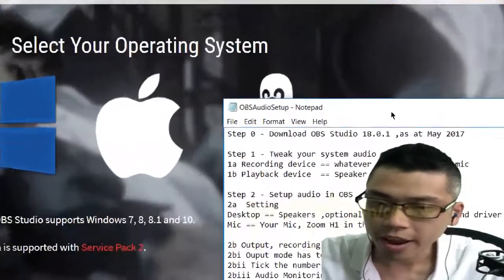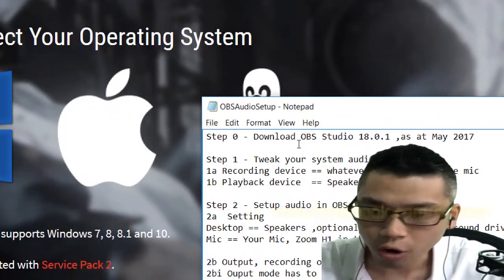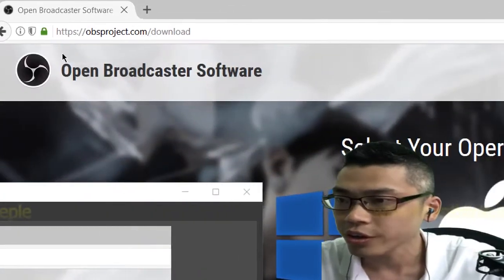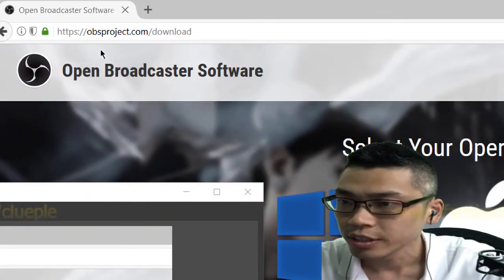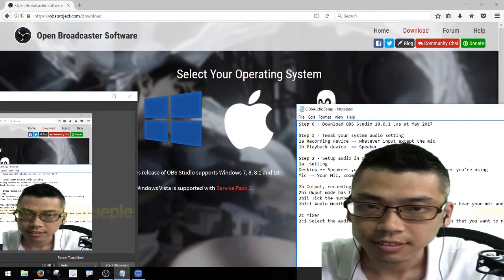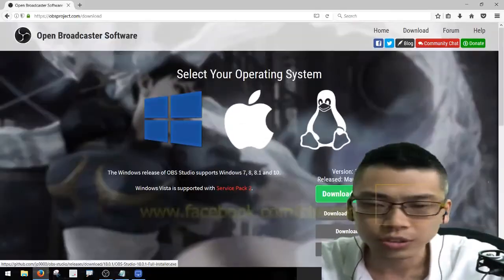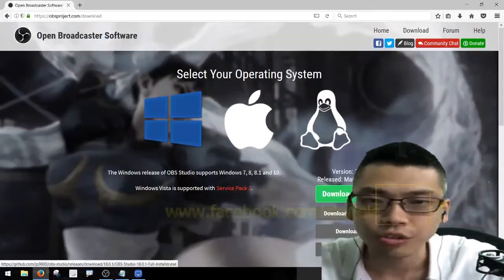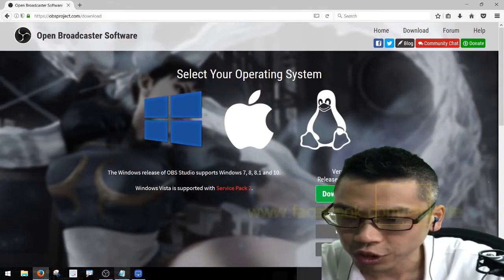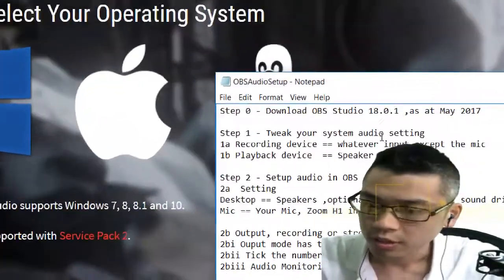First of all, we have to download OBS Studio. Basically you just go here and click download. You can just follow the instructions on the screen. I assume you've just finished your download.